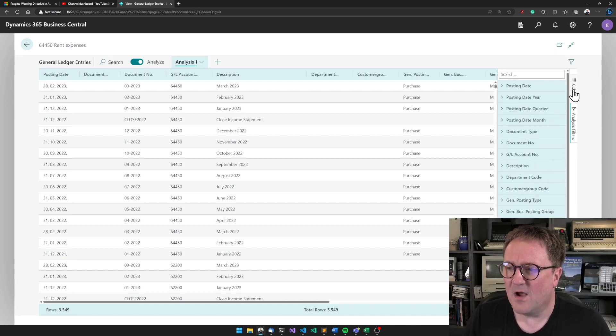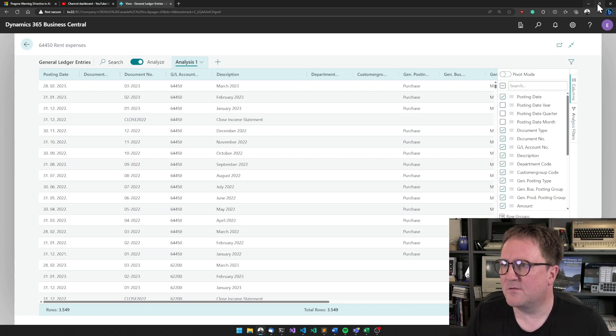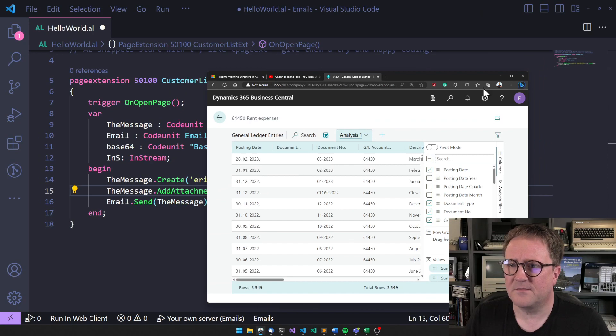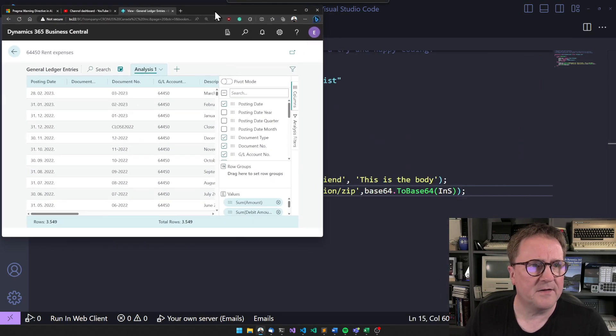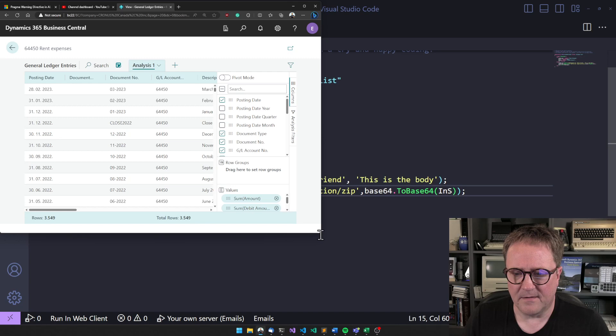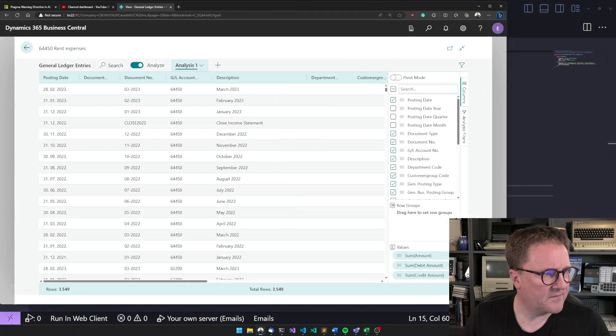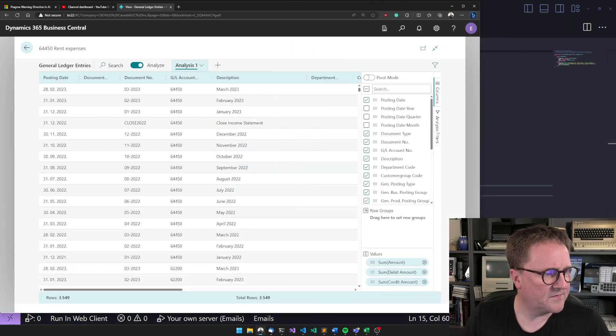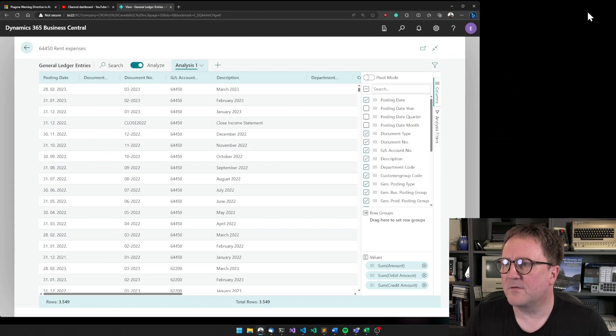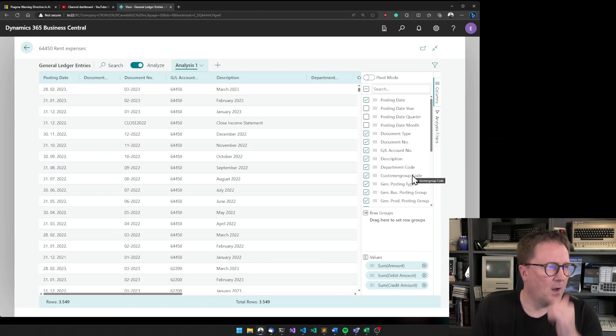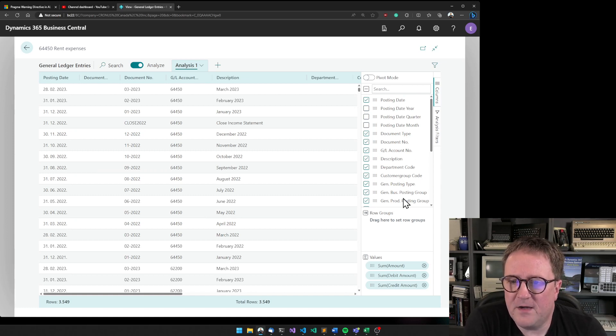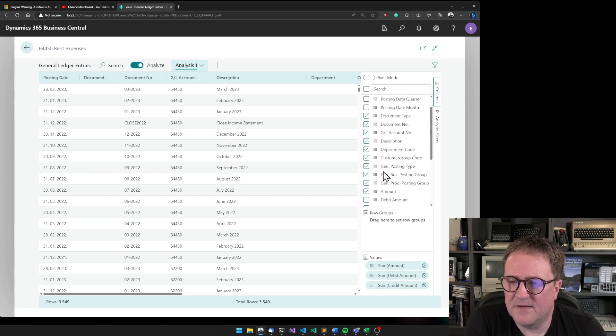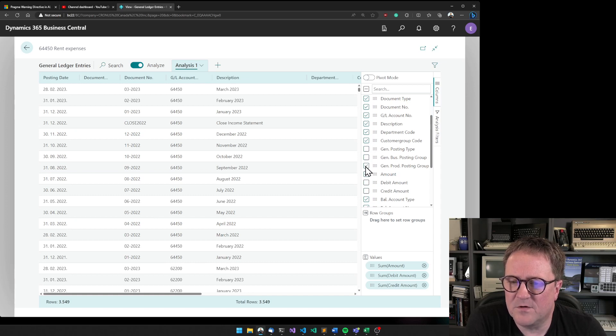The other one—let's actually make it so we can see. Okay, so in here there are three things. First, there's a list of columns. So let's say that we really don't need the general posting type, so you can get rid of columns in here, or maybe we don't care about the balance account type and so on.